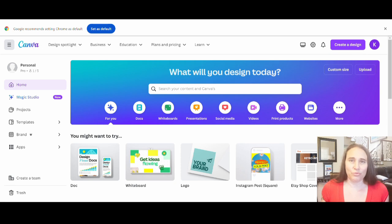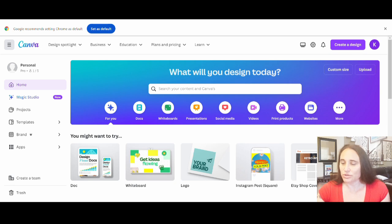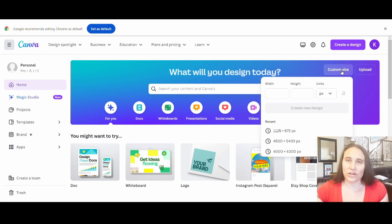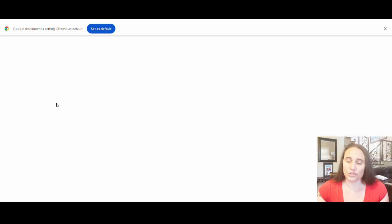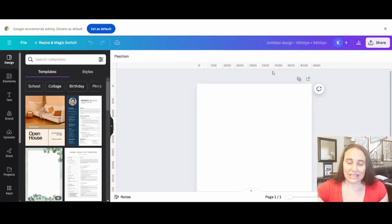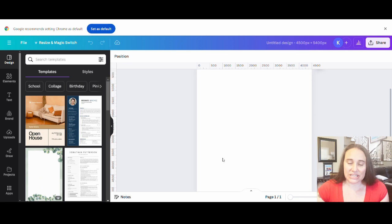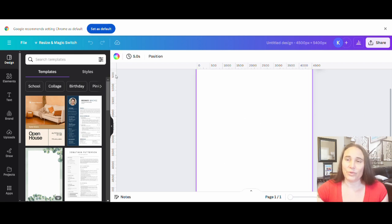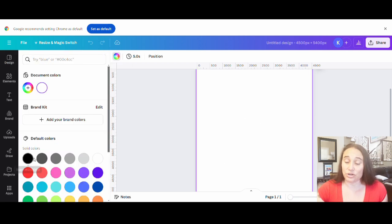I'm on Canva's homepage and I'm going to start by creating a blank sheet. I'll go over to the right-hand side where it says custom size, and I'll be selecting 4,500 by 5,400 pixels. That is the size I use to design for all of my t-shirts.